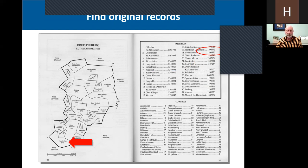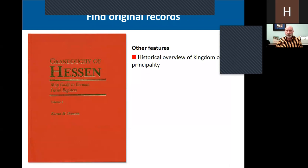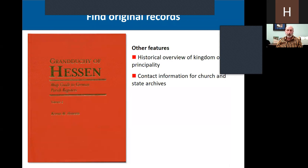Other features of the Map Guide give you a historical overview of the kingdom or principality involved, contact information for church and state archives — this will be helpful if those records have not been filmed. Kevin Hanson, who created this series, has done an invaluable service to researchers.